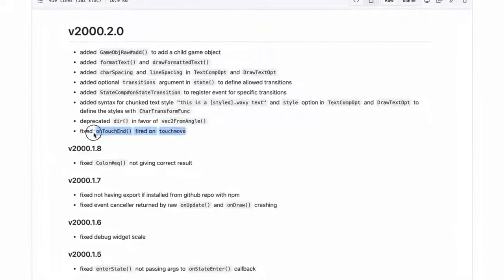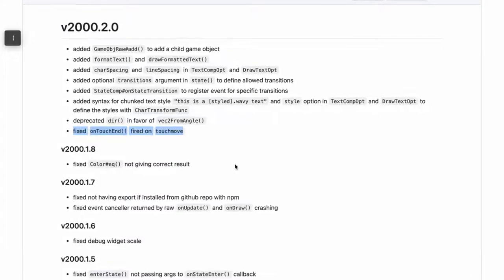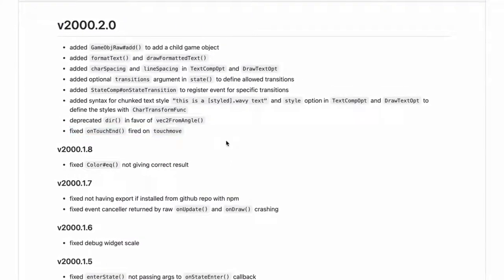Now let's take a look at on-touch end. There's a bug in Kaboom with on-touch end that's been fixed on master, but not in the published version v2000.8. There's a very good chance that by the time you watch this video, v2000.10 will be out with this bug fix. If the bug hasn't been fixed yet, or you just want to see how we can work around this problem, then keep watching and I'll spill my secrets.